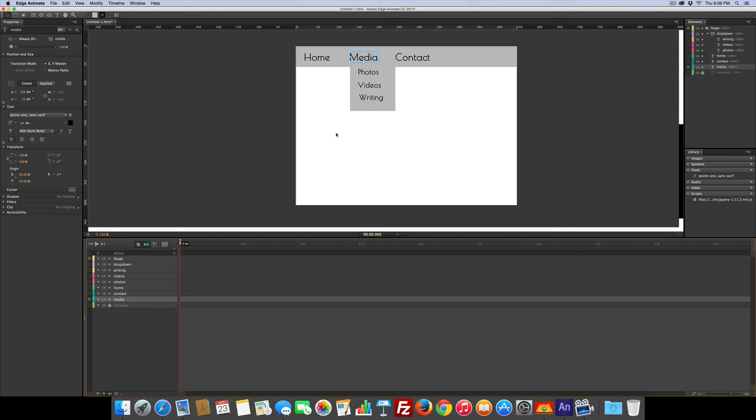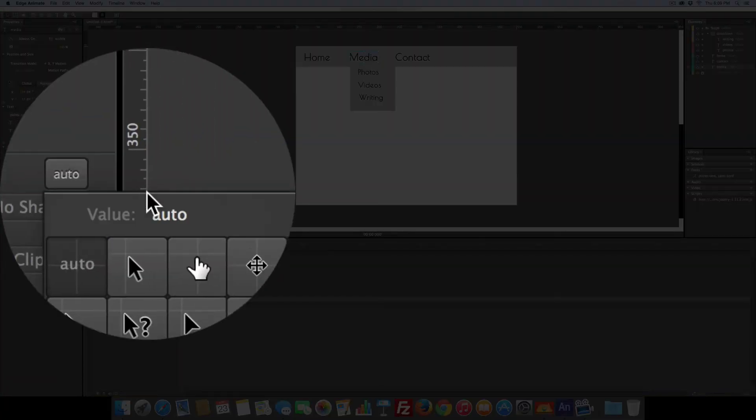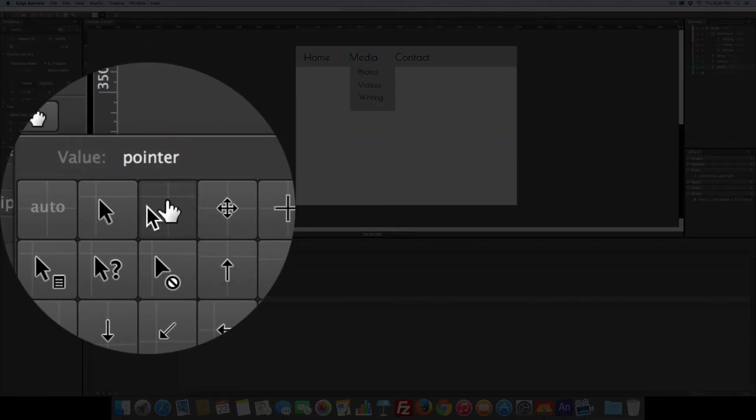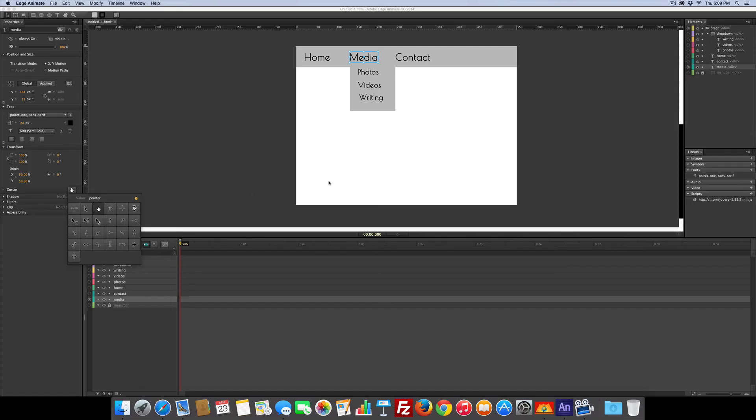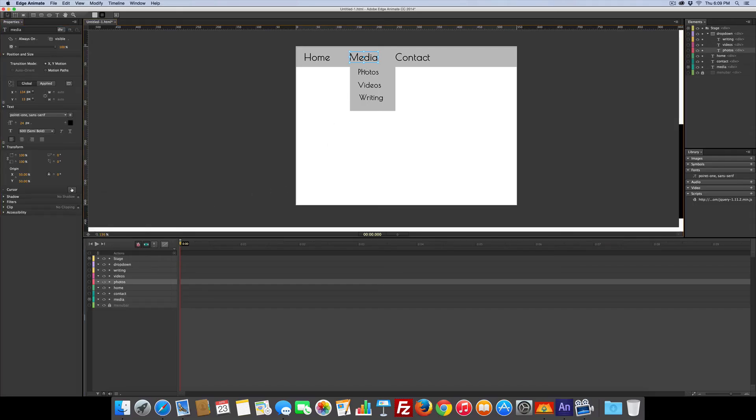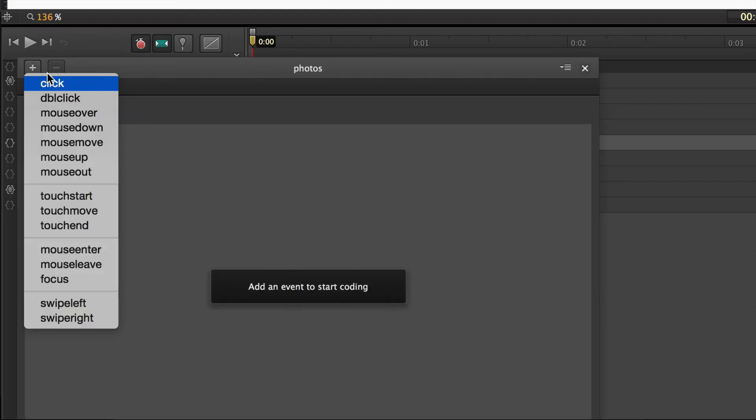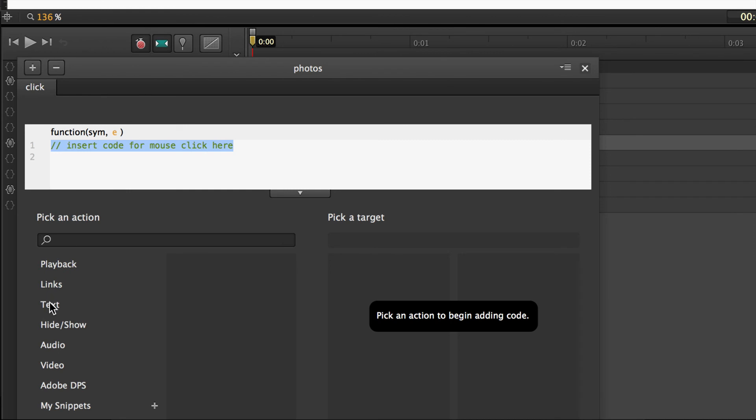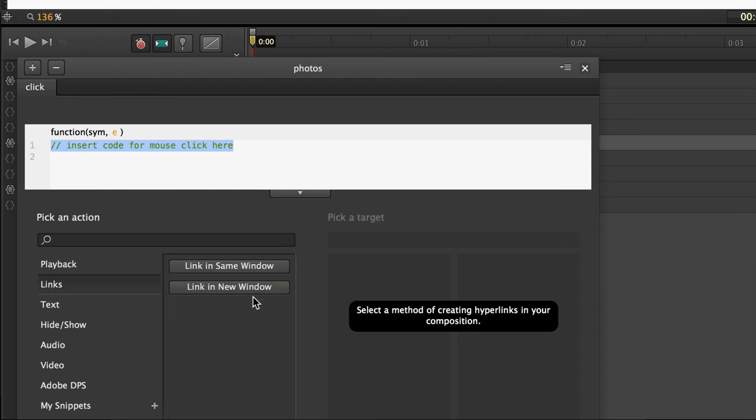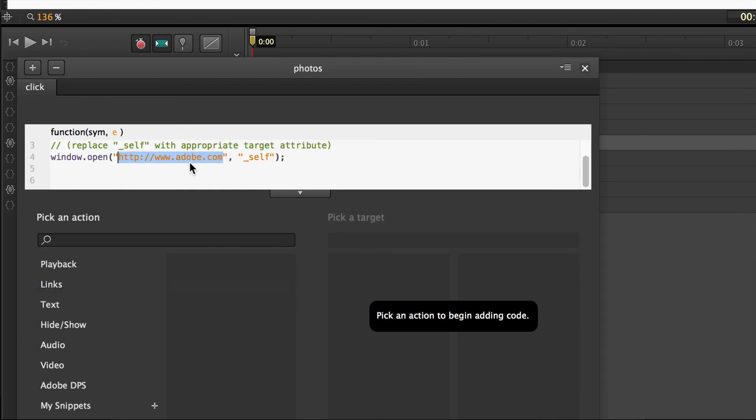There's a couple other minor things we want to do. So we've got the word media selected, want to come over here and change the cursor. There we go. Each one of these is going to need to go somewhere, so we would open this up and click links, same window, and I would call this of course photos.html.